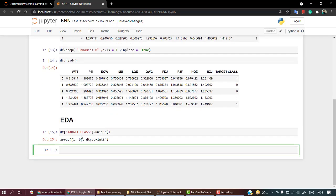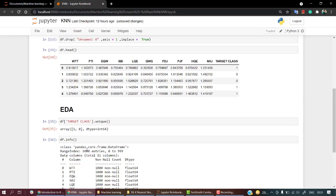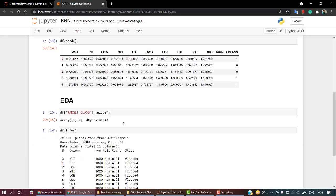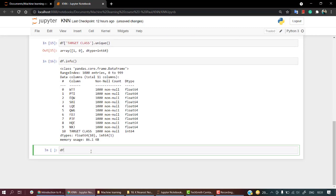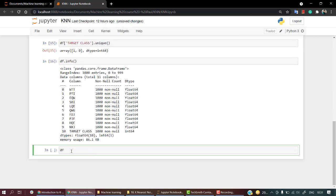What I'm going to do is check the info. df.info(). Okay, there are no null values. We have one thousand data points in my dataset. Let's check the describe method.